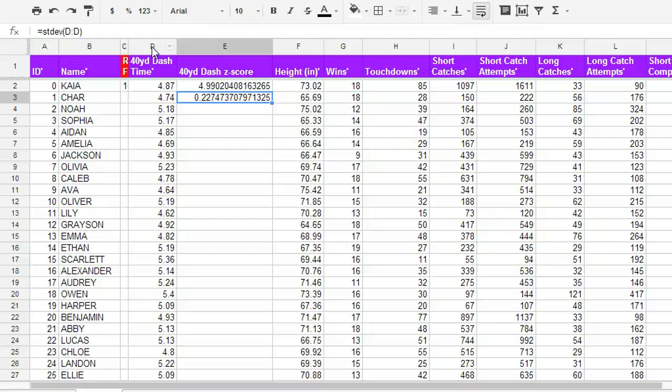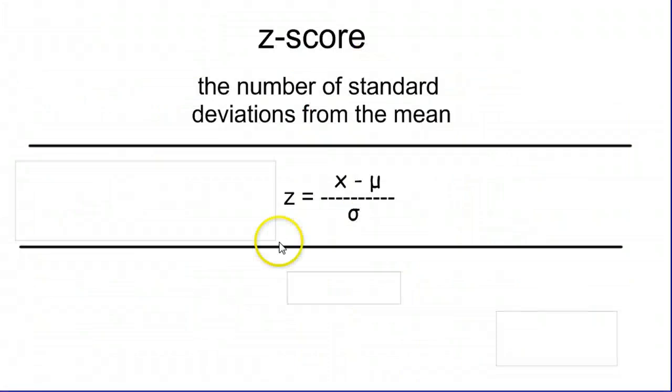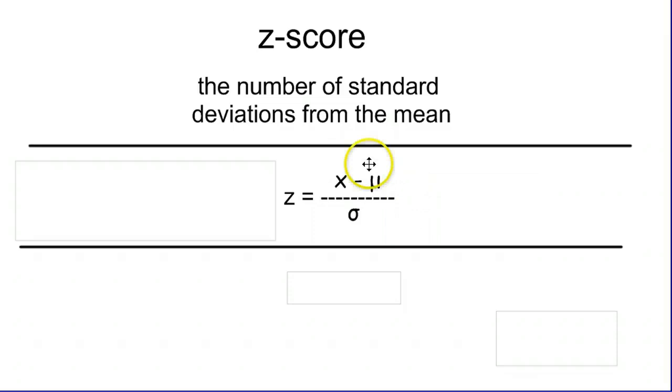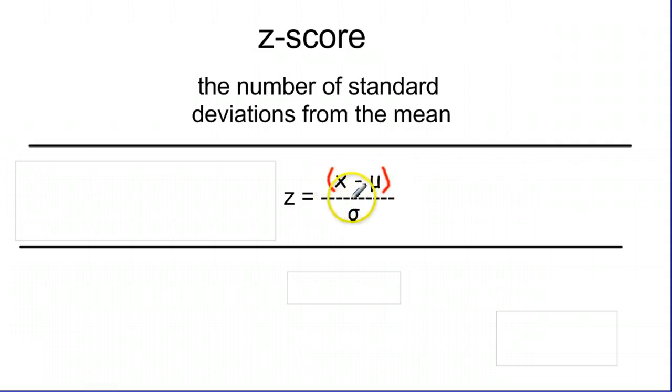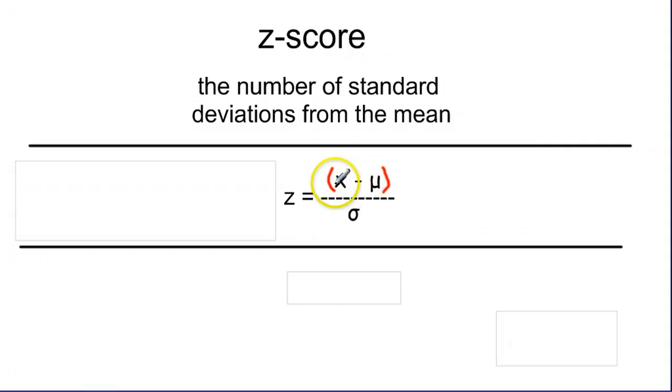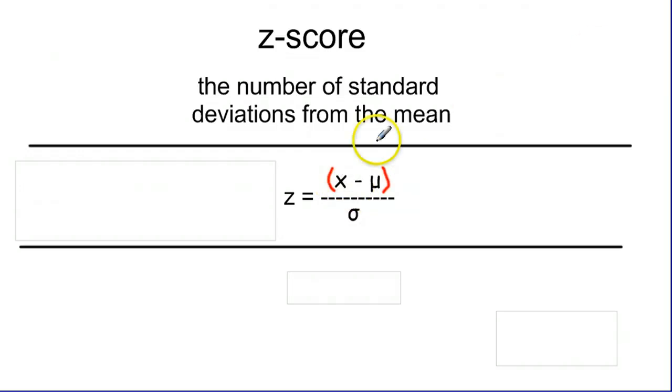Now, if we remember from doing z-scores earlier, our formula is going to look like this. On top, we have our value of interest minus the mean. And then we divide the total of that by the standard deviation. Since we can't make nice pretty fraction bars in our spreadsheet programs, we're going to want to make sure that we wrap our answer on the top in parentheses. Because order of operations, we want the subtraction to happen before division, and we know with order of operations that division usually is going to happen before subtraction. So by putting our parentheses in, we make sure that this operation happens first. So our value minus the mean divided by the standard deviation.